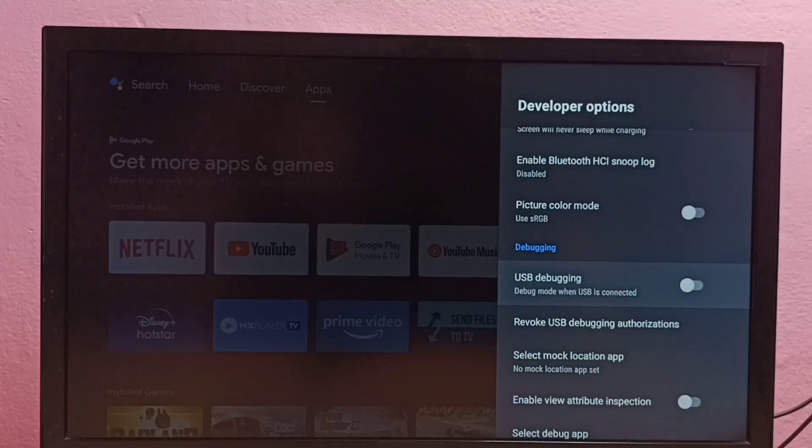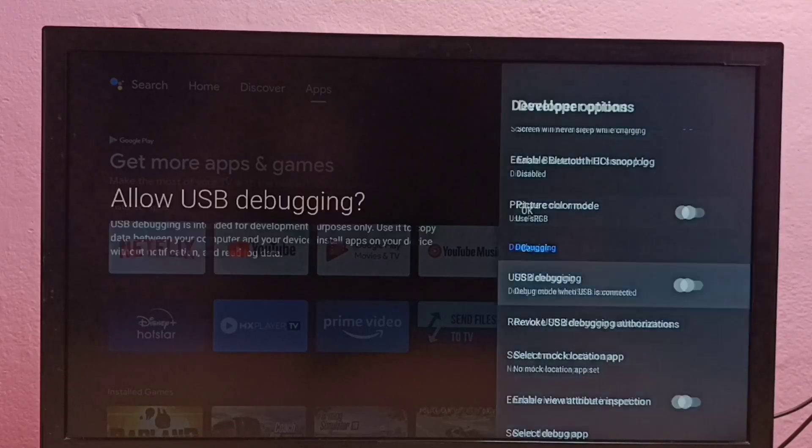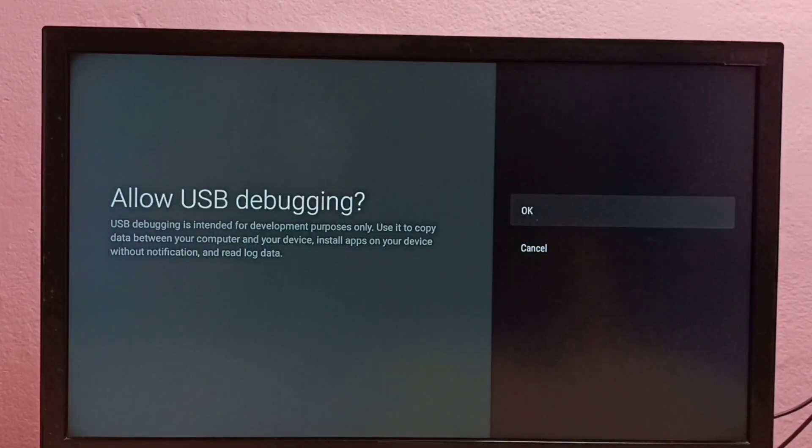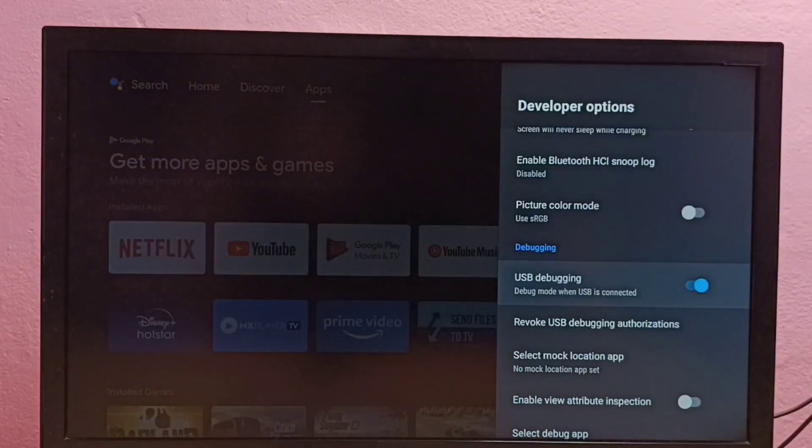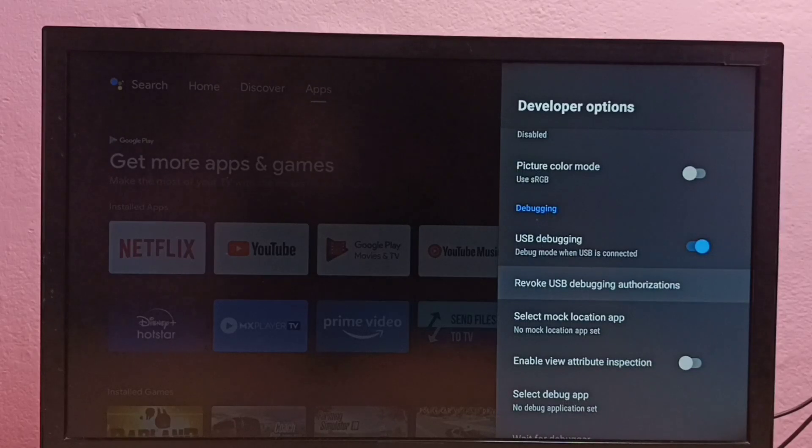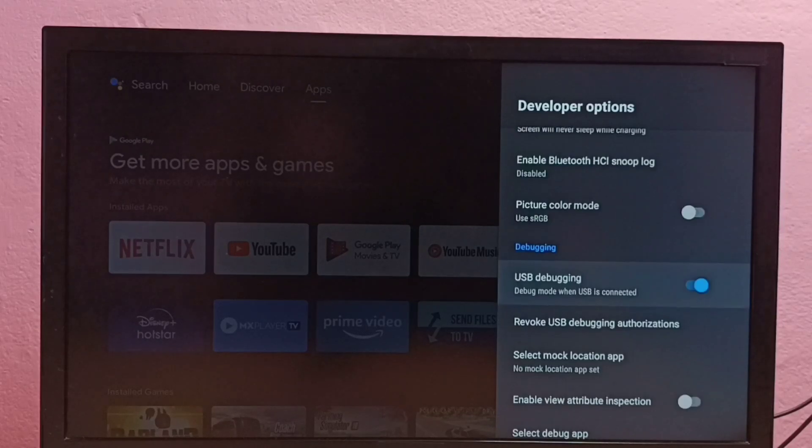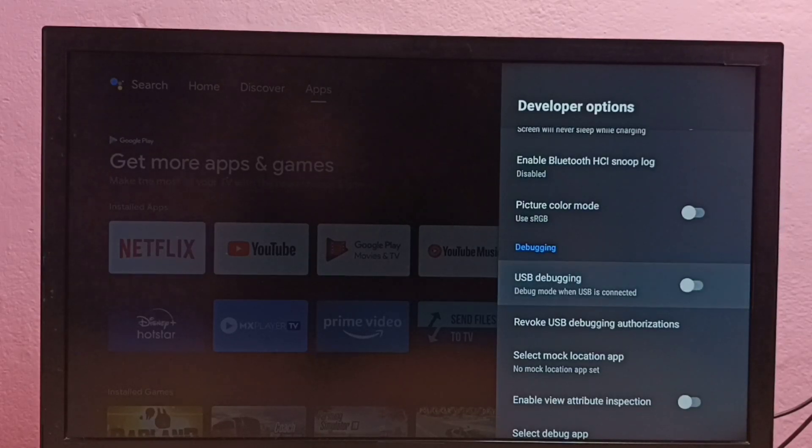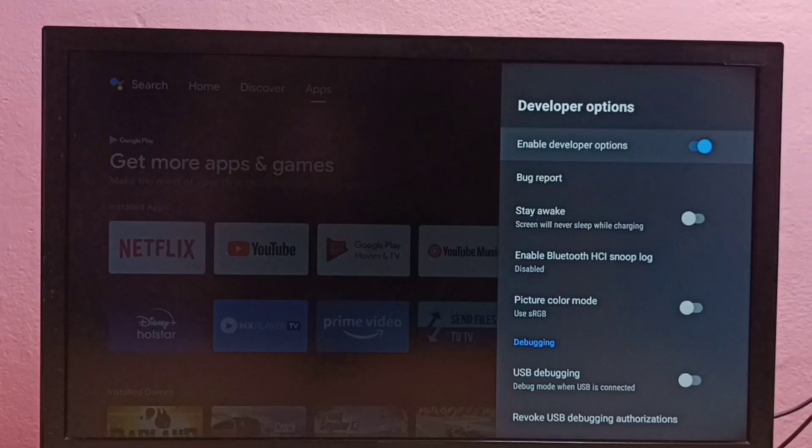From this list we can find USB debugging. Just press the OK button on the remote and enable it, select OK. So now I have enabled USB debugging mode. If you want to disable USB debugging mode, press the OK button again and disable it.